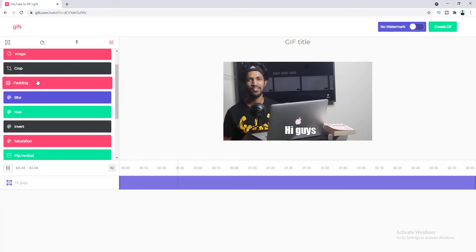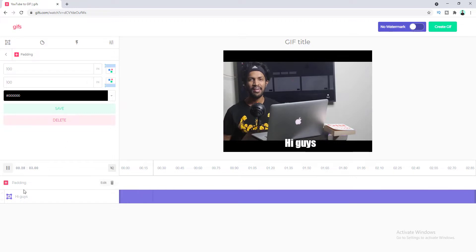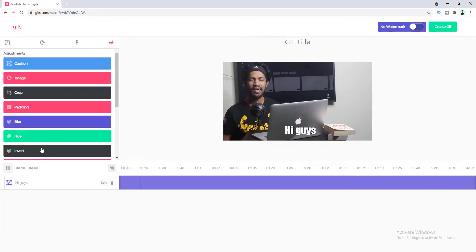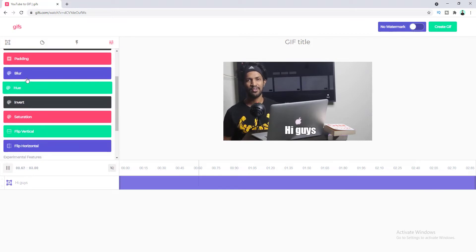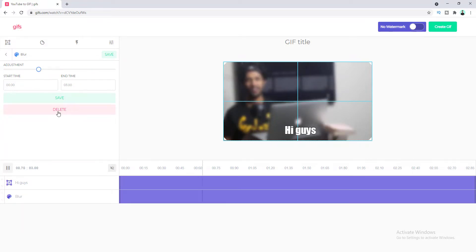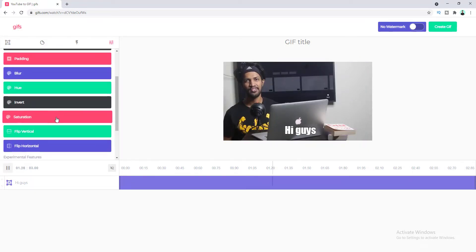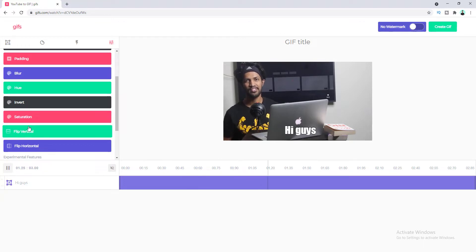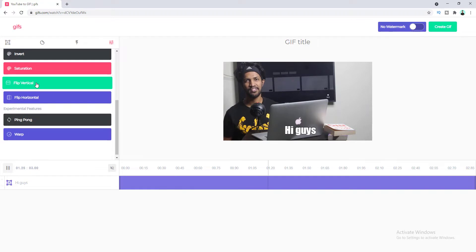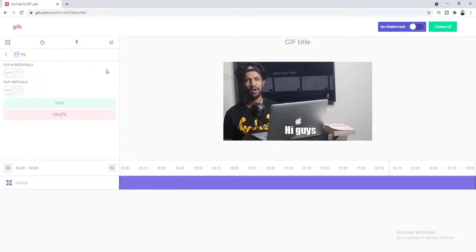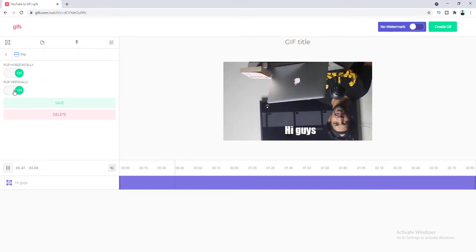Here are also some options for padding. I also don't want this so for the padding I click on the delete icon and then here are some more filter options like blurring this image. So if you want to make this blur you can make this from here or you can change the hue, the invert, the saturation. You can make it black or white from here and here is one more interesting option: if you want to flip this image you can flip this horizontally or vertically.